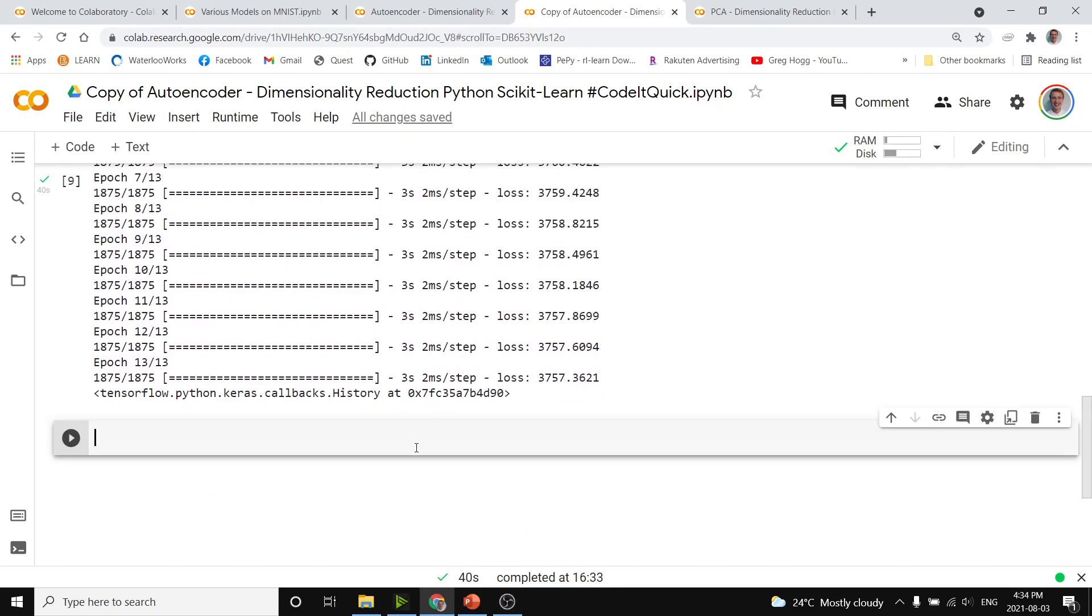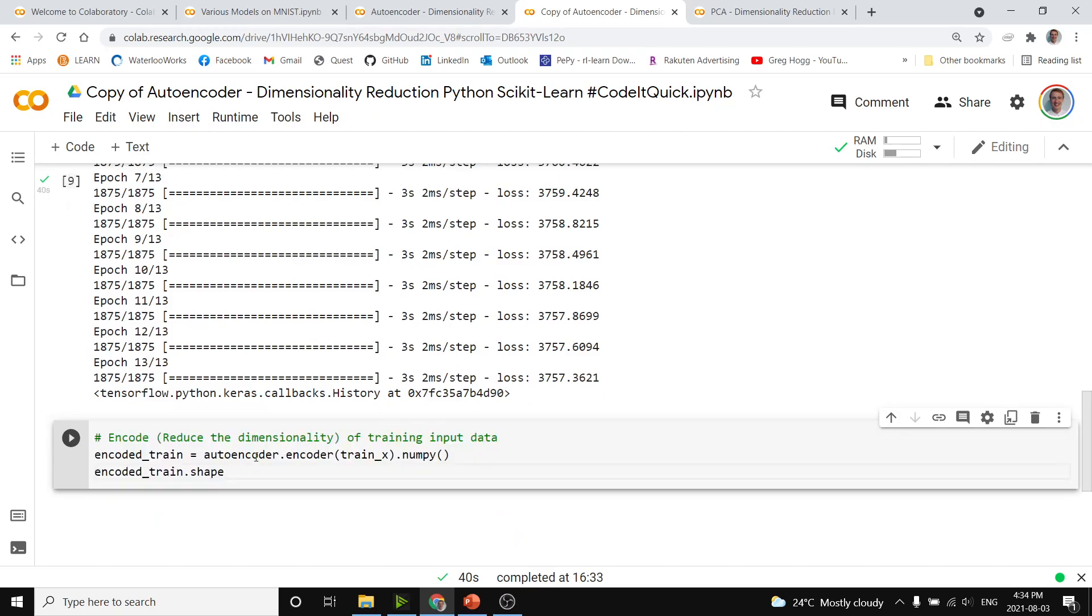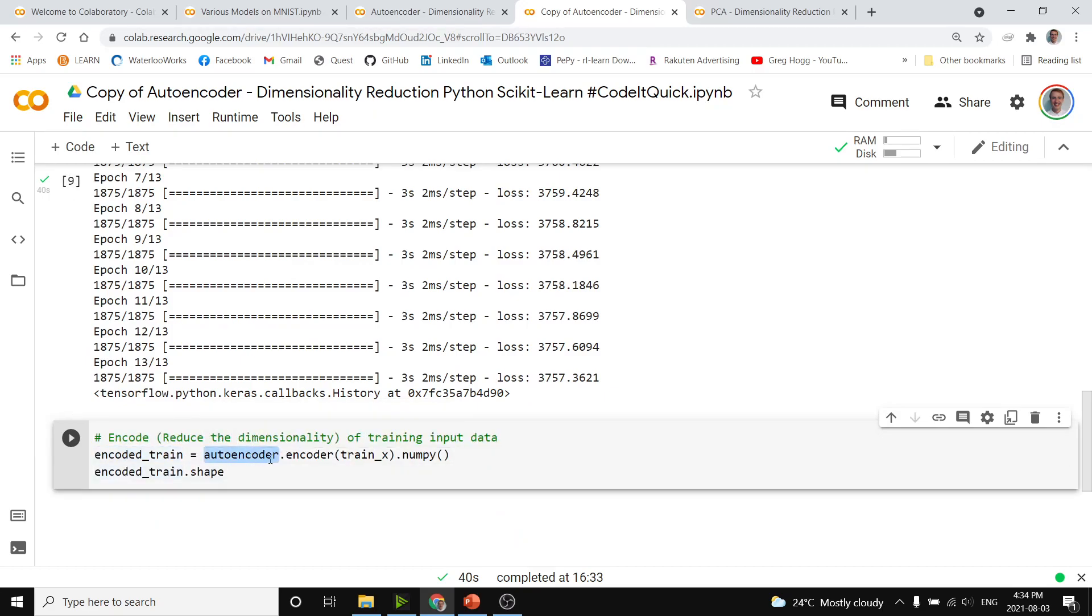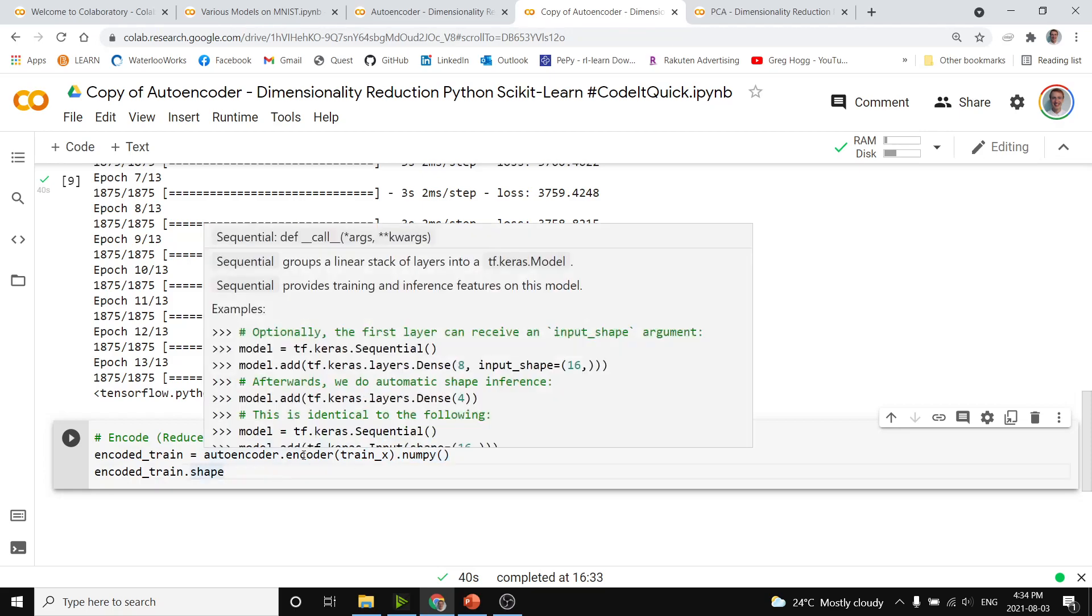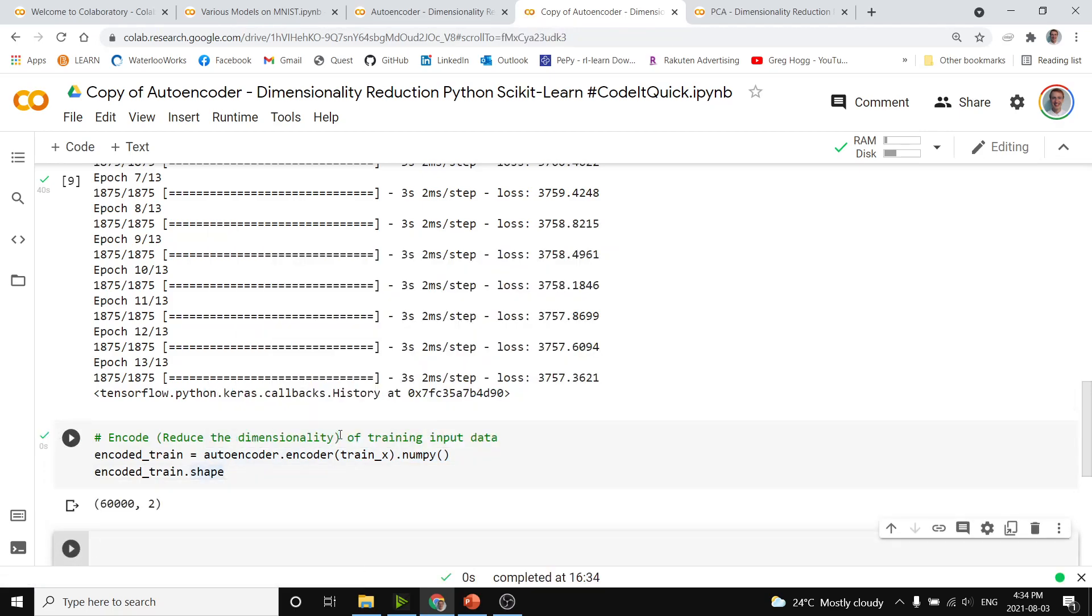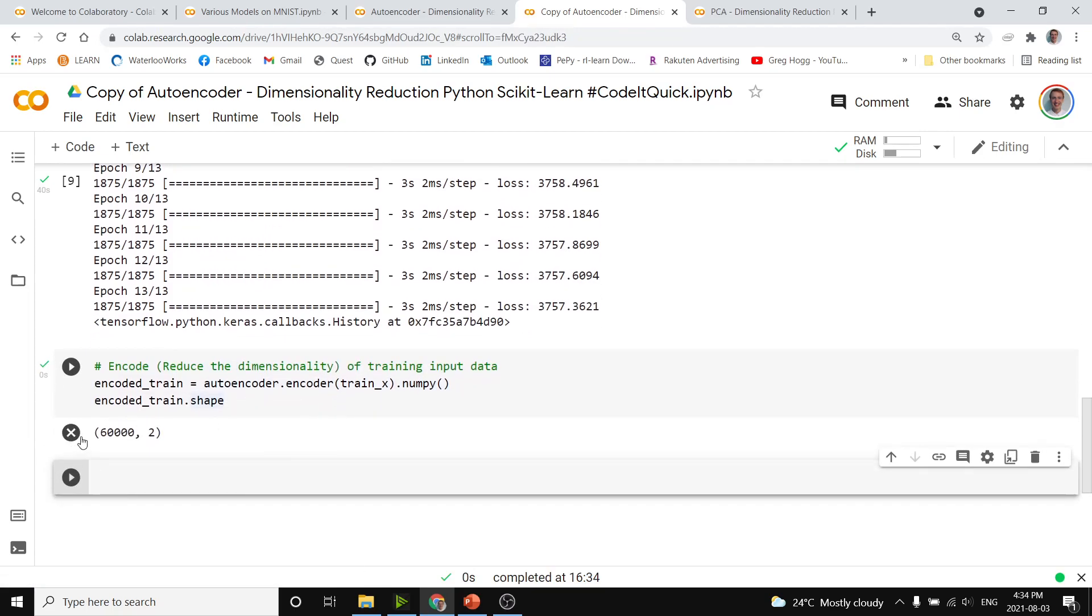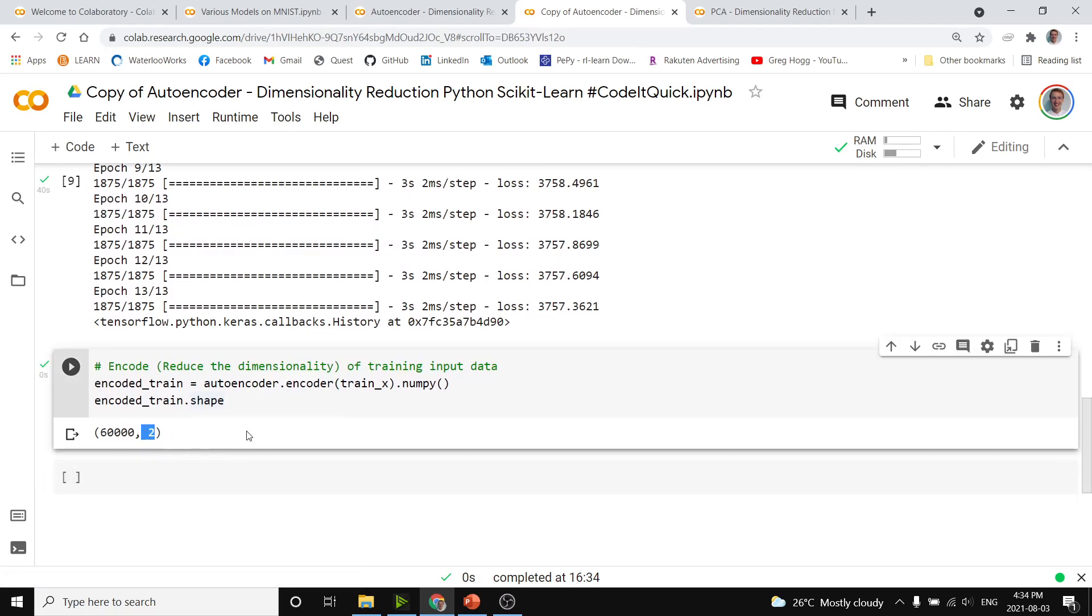Now the main point of our encoder is to actually get encoded data, and we do that by doing encoded train equals autoencoder.encoder so that it calls the encoder piece, we pass that to our training examples, and then we do that to numpy. After that we can ask the shape, and we'll see it as 60,000, that's the number of training examples, by two, important and encoded or dimensionality reduced 60,000 examples.